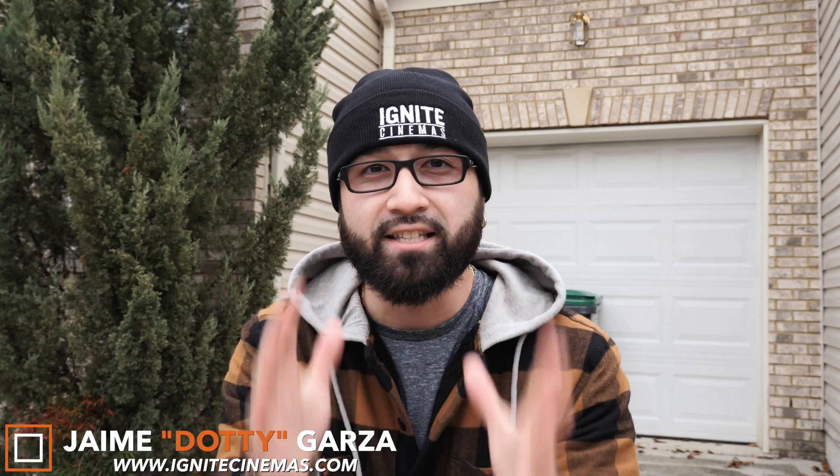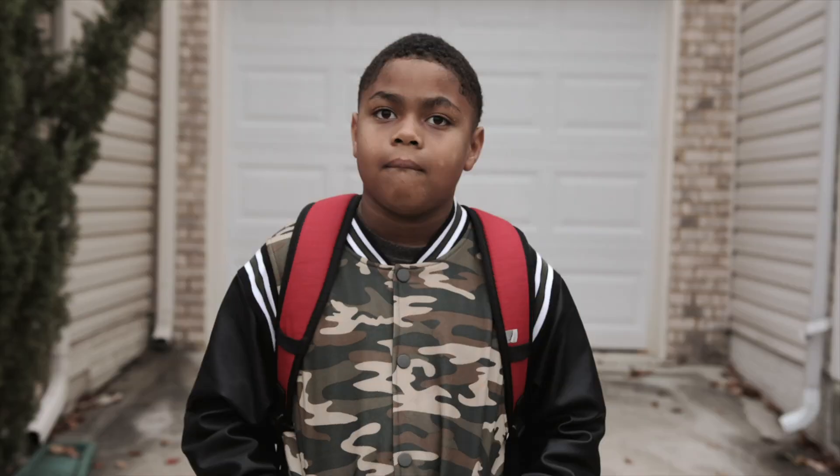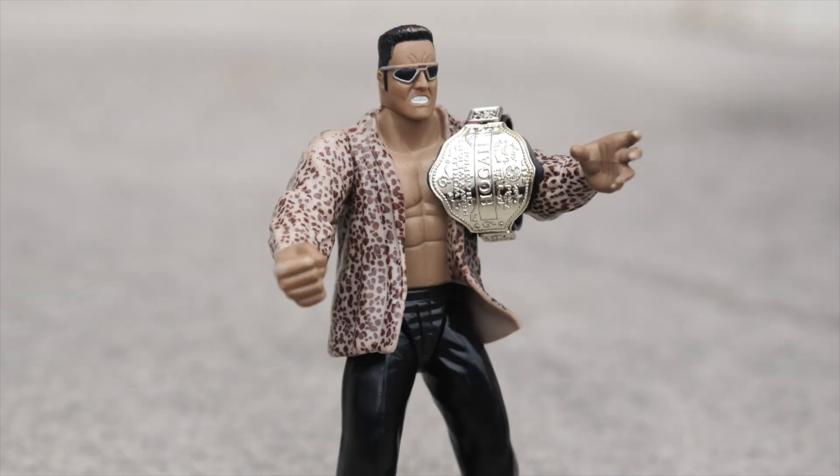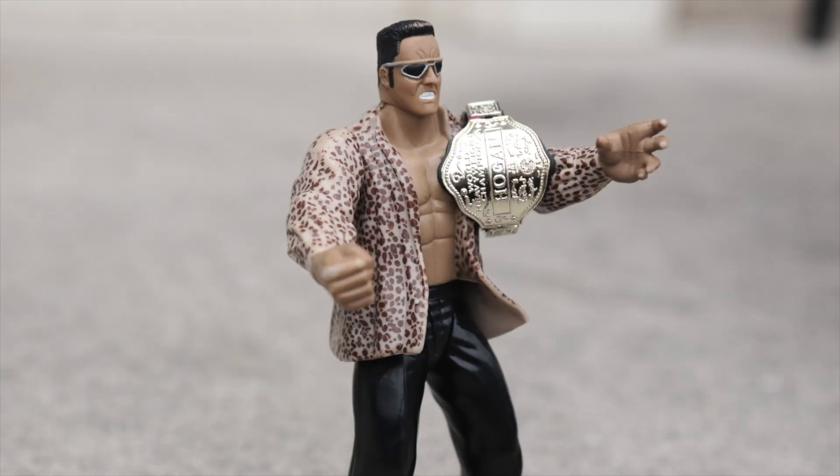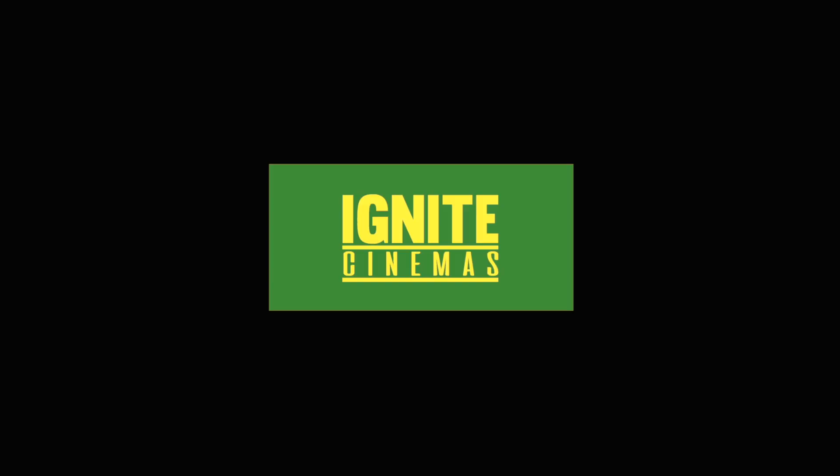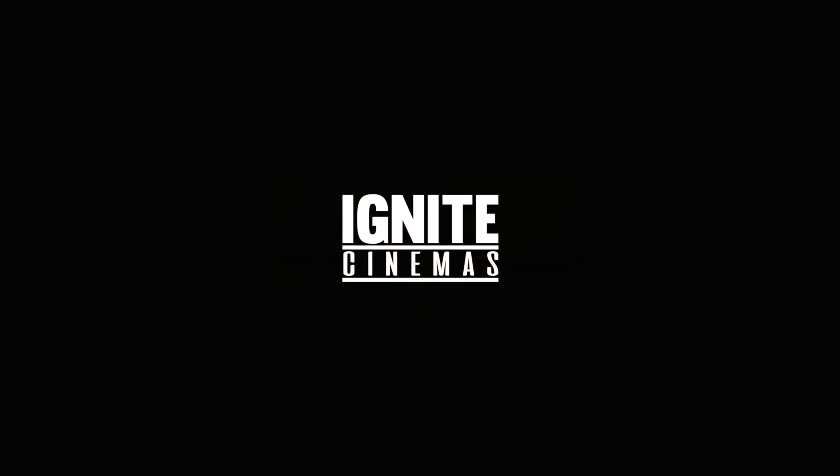What's going on everybody, this is Dottie with Ignite Cinemas and today I have a special tutorial. I'm gonna be showing you guys how to animate a photo using an awesome parallax effect. Let's get it.